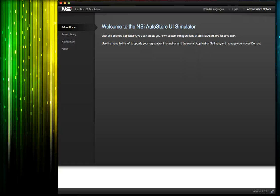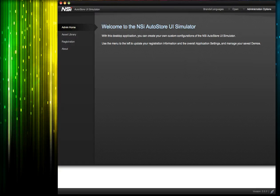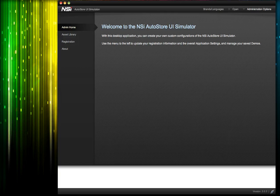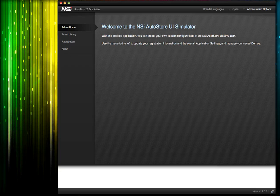Welcome to this NSI screencast on our updated version of the NSI AutoStore Front Panel Simulator. In today's screencast, I'm going to give you a quick overview of the new capabilities and how they can help you build up your best demos.